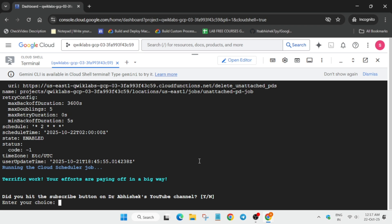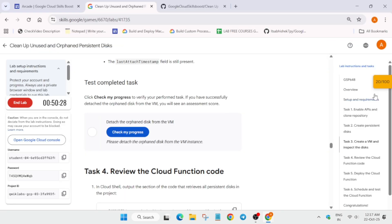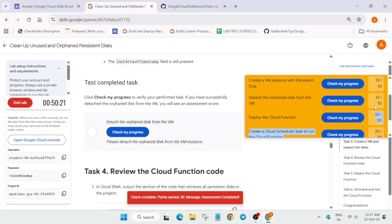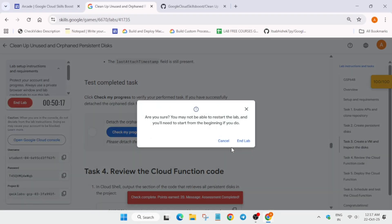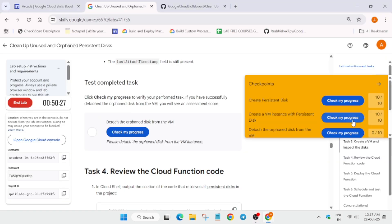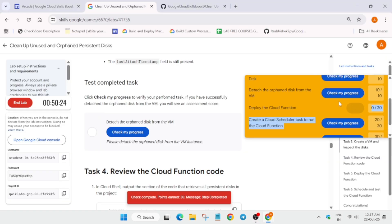Here you can see all these things have been completed. Now we have to simply move to the lab instruction and just check the score. You can see we got 100 out of 100.